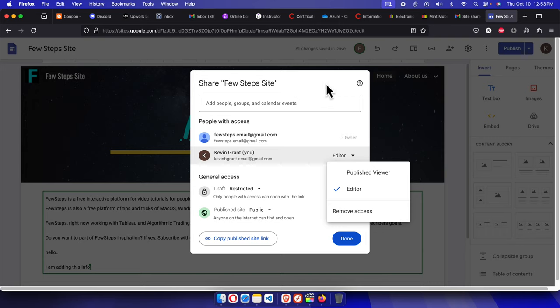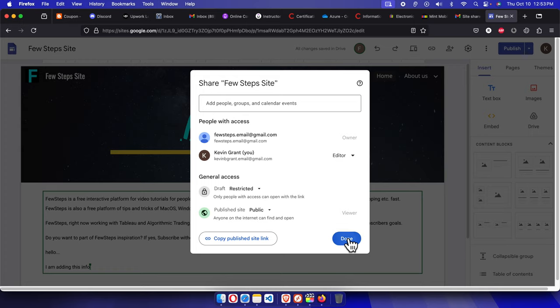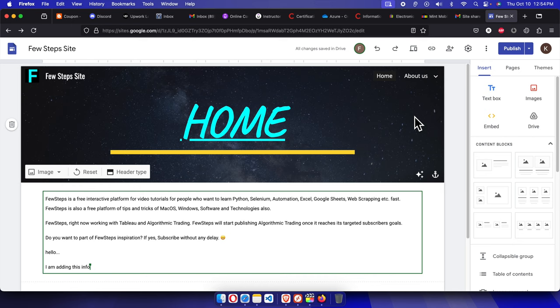That's it. In this way we can easily add the access permission as editor of any user who is a Google user. And he or she can actually edit the site and both of the team members can collaborate. A team has couple of team members, right? So all the team members can actually collaborate to create the website successfully.